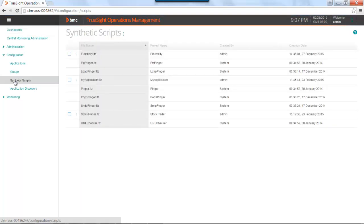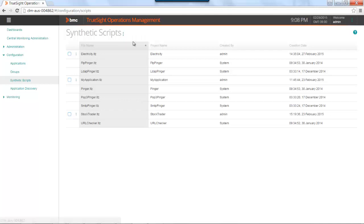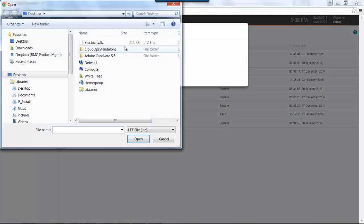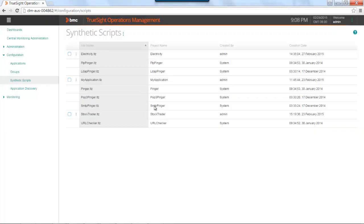In this video, I'm not going to cover how to create synthetic transactions. It is the same development GUI that has been used in past BMC solutions for creating these scripts. Once your script is created and exported, you have to get it into the TruSight Operations Management platform. You do this by navigating to configuration and synthetic scripts, clicking on your action menu, and say add scripts. You can then browse to your script and then upload it.